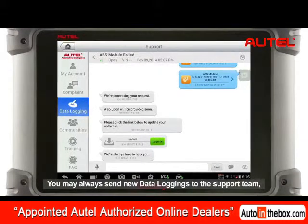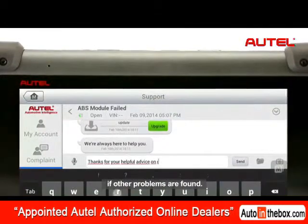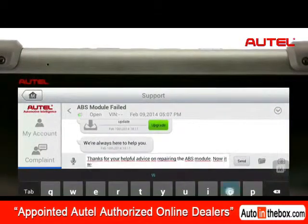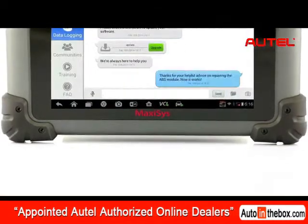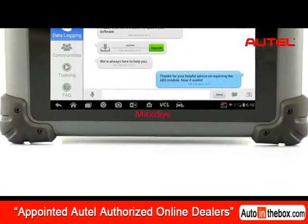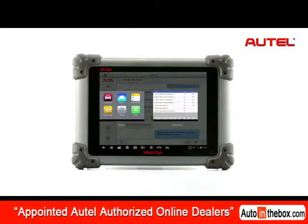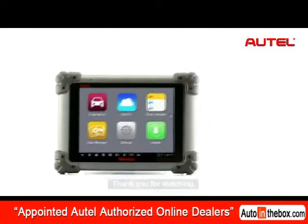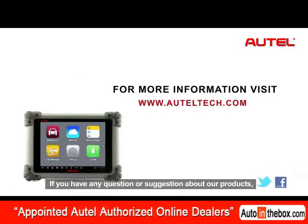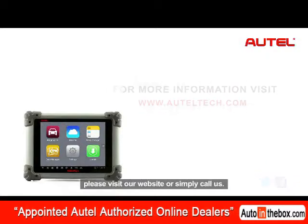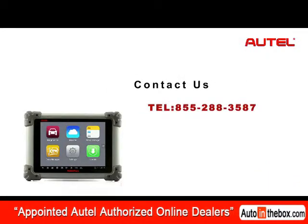You may always send new data logging to the support team if other problems are found. Thank you for watching. If you have any questions or suggestions about our products, please visit our website or simply call us.